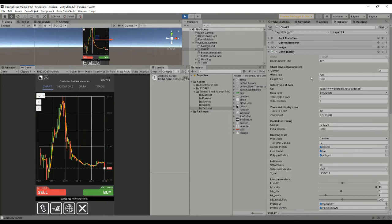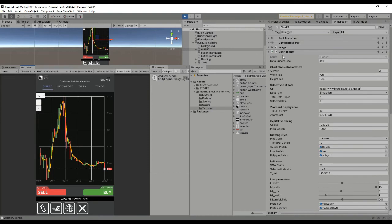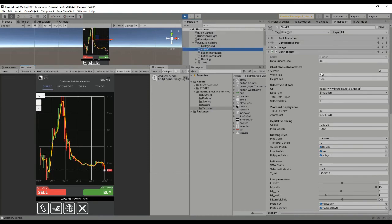Everything here is UI, there's nothing special. Even these polygons you can see are also UI. Now we're going to explain the chart script, which is the main one with the main variables.